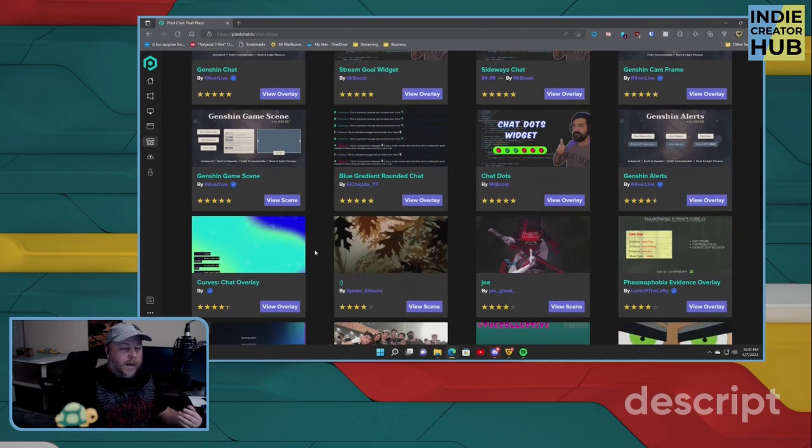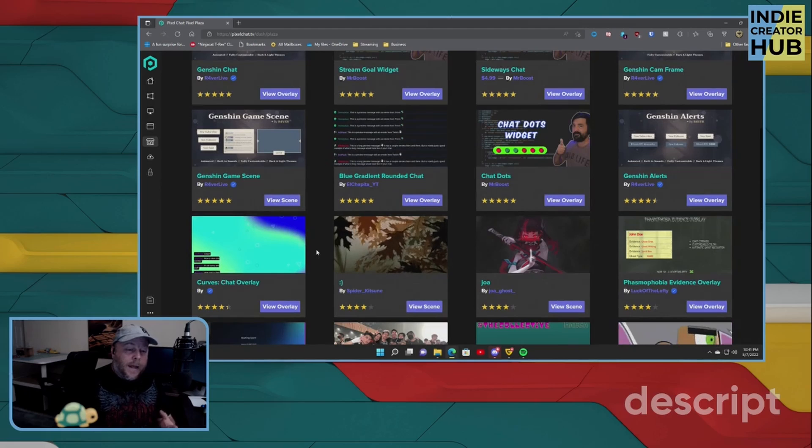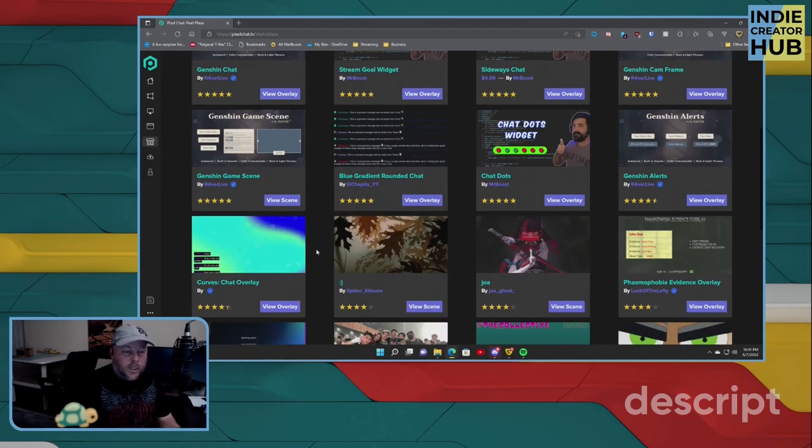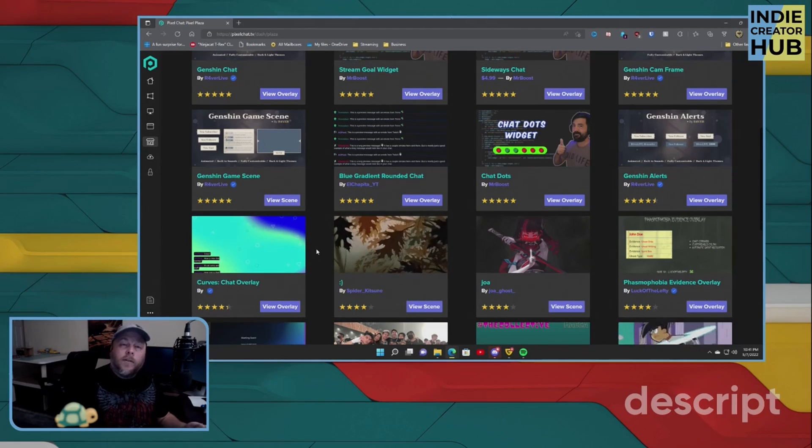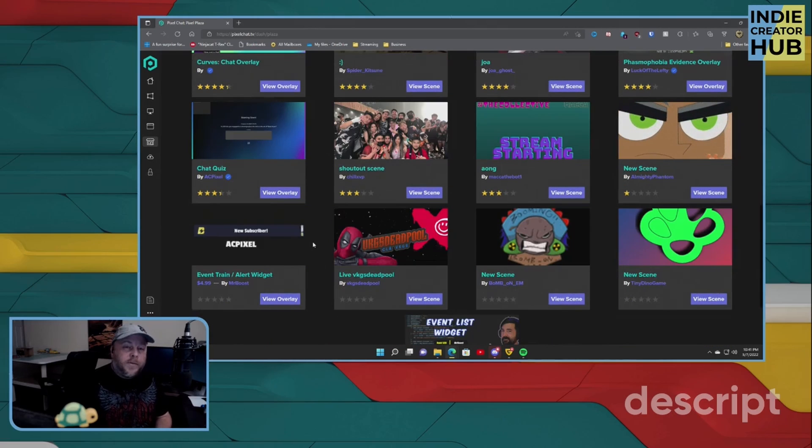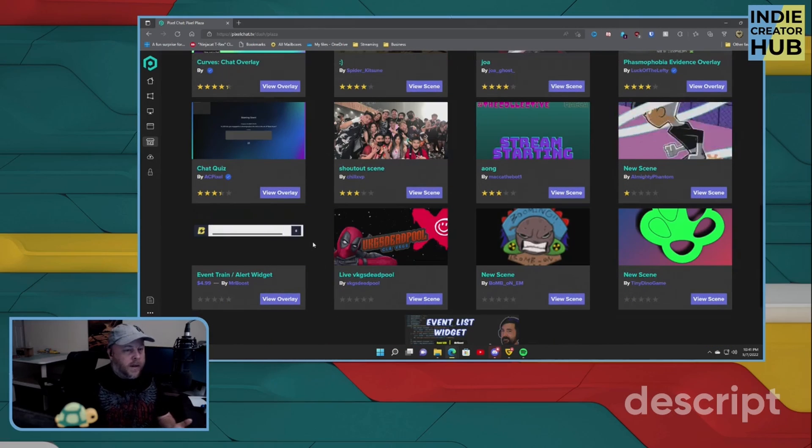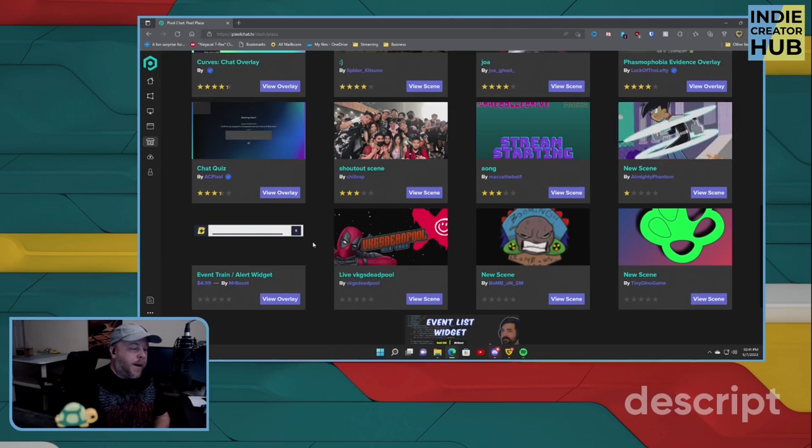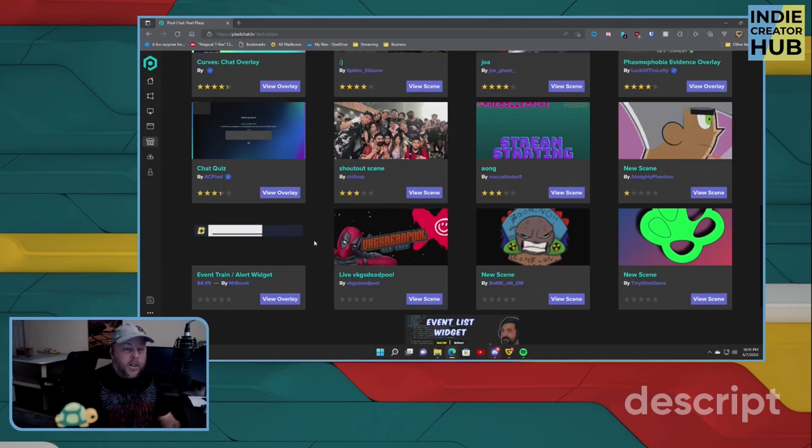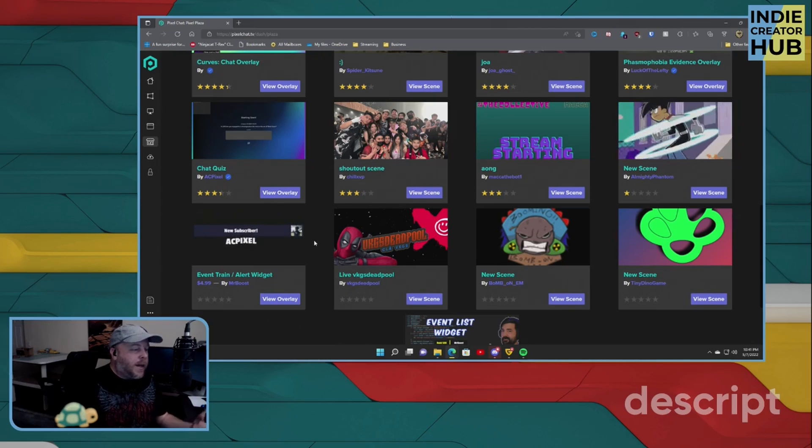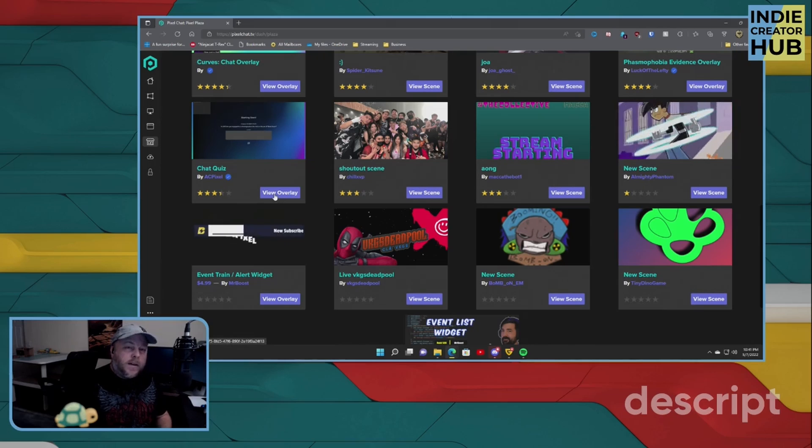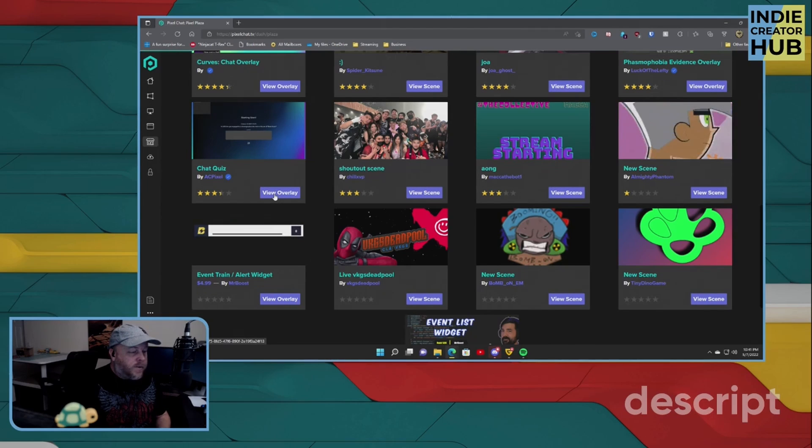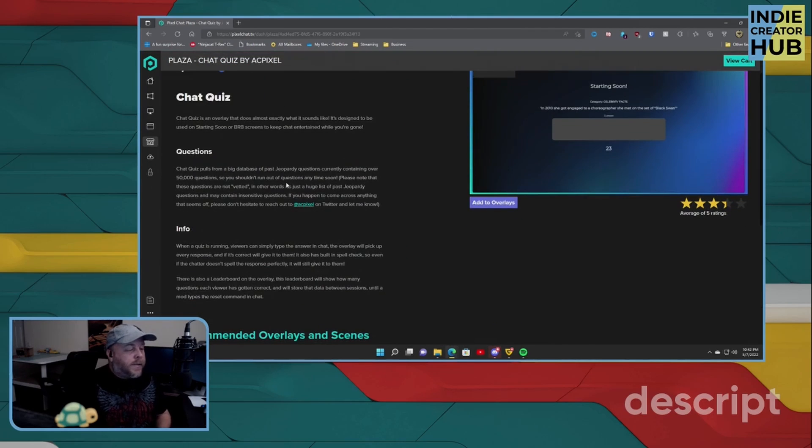you have stuff that somebody has made for Genshin Impact. So you have an overlay that will fit nicely for someone who streams Genshin Impact. You also have an option or an entry or an item here made by AC Pixel, which is the creator of PixelChat, called the Chat Quiz. So let's go ahead and take a look at it.